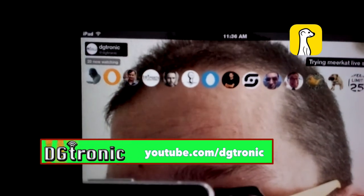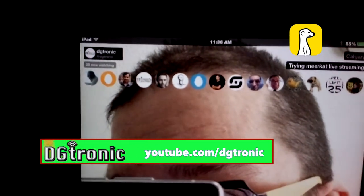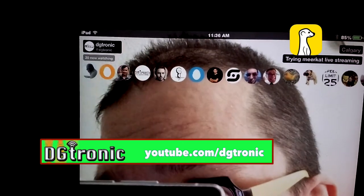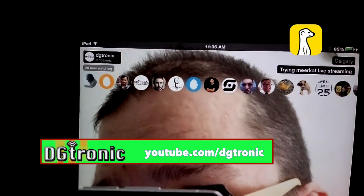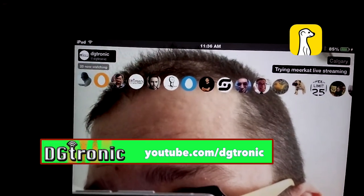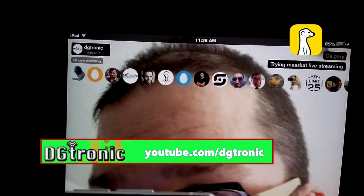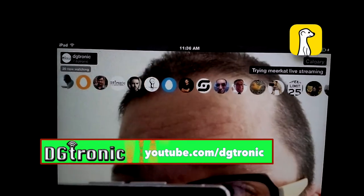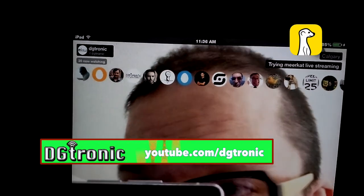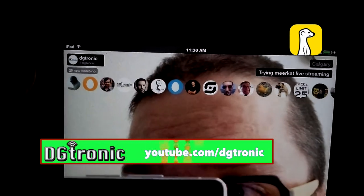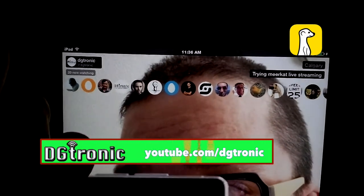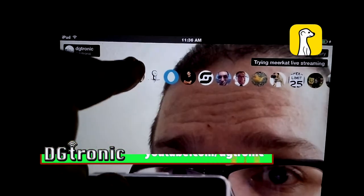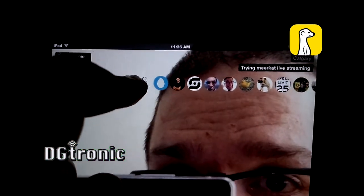Up here you can see all the people watching you right now. I have 20 people watching me — look at all these pictures and names. If you want to know who they are, you can just tap on one of the pictures, for example this guy right here.